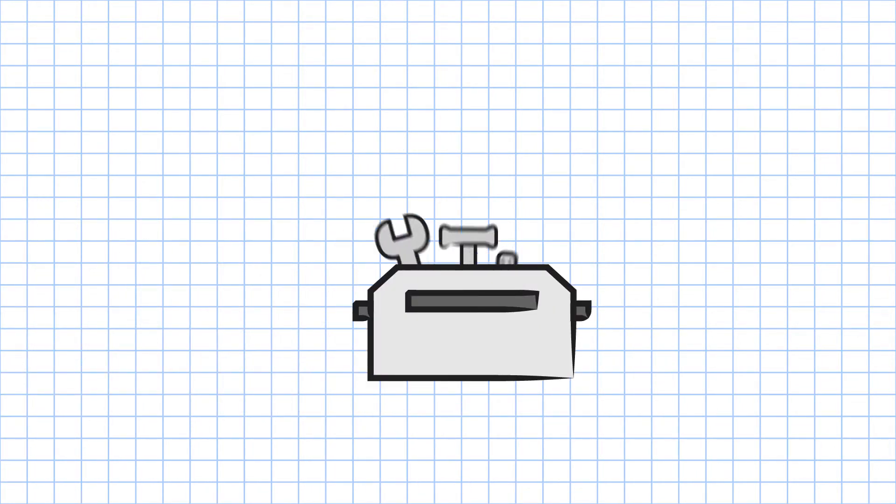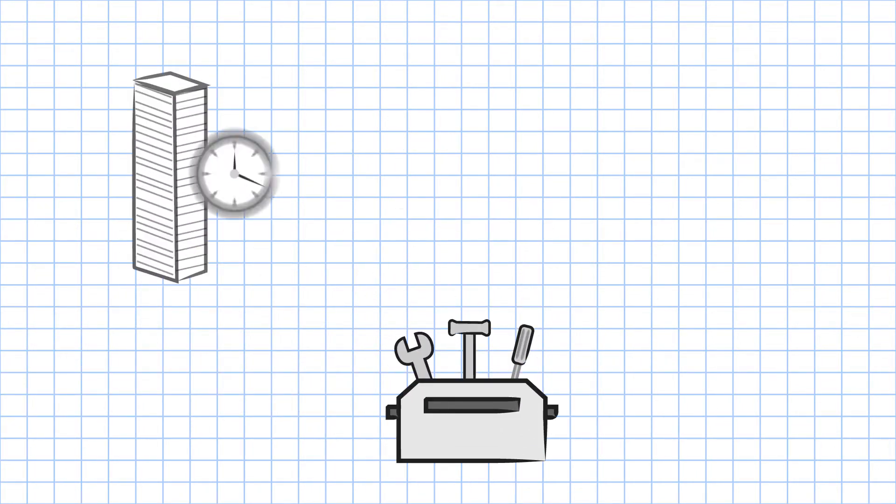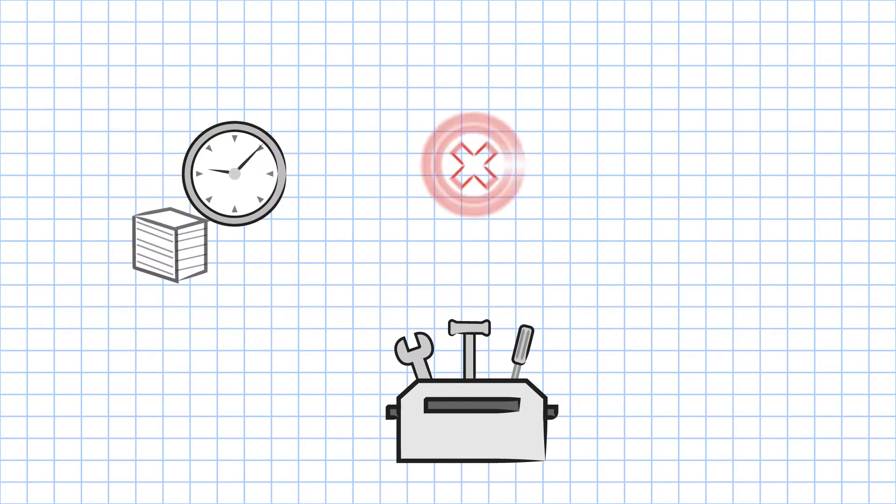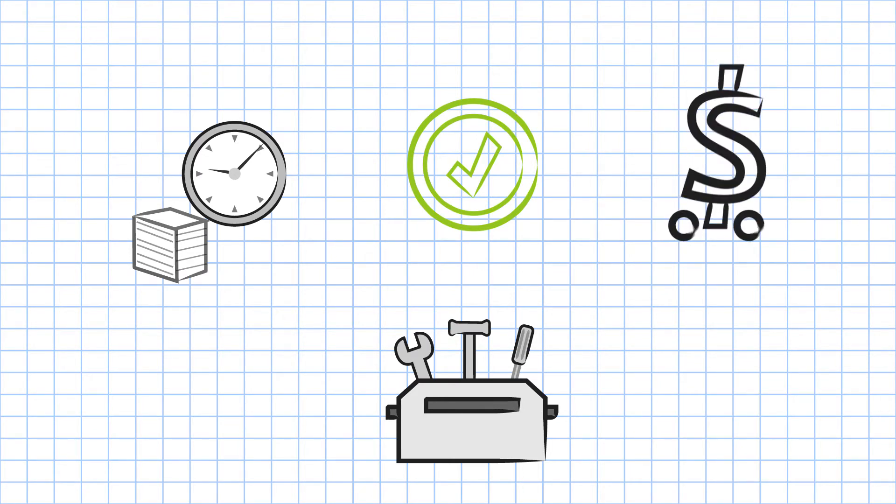With easy-to-use tools, SOLIDWORKS Inspection reduces the time to create inspection documents by up to 90%, eliminates errors and inconsistencies, and gives you quick return on your investment.